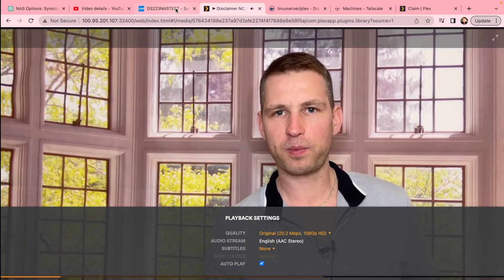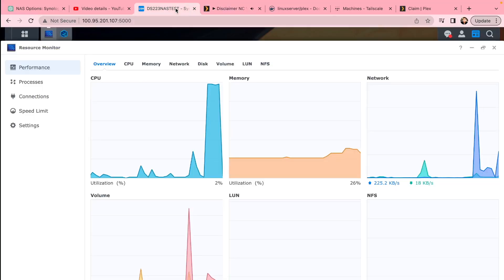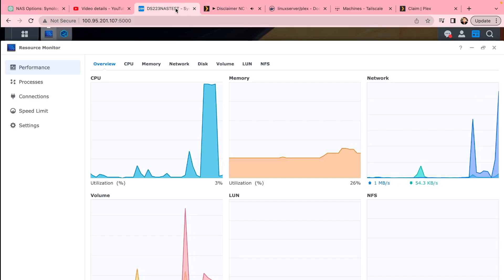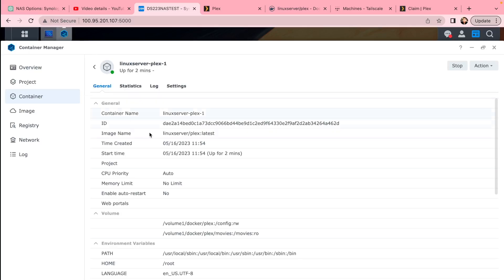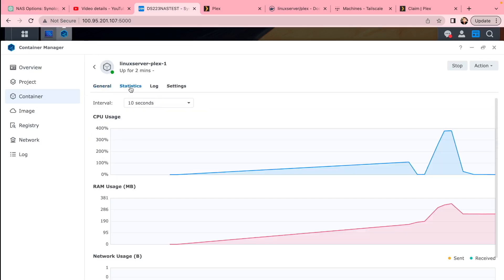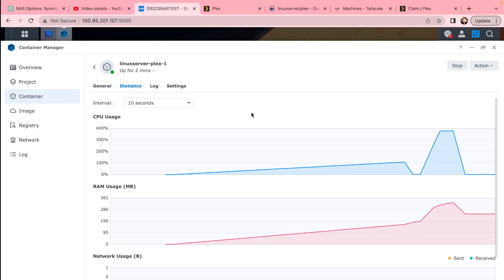Otherwise, if you play direct stream, you'll see that it's going to drop and it's going to be a more efficient way to play these files locally. But you can see you can also access this remotely. The NAS can be powerful enough to transcode your videos.